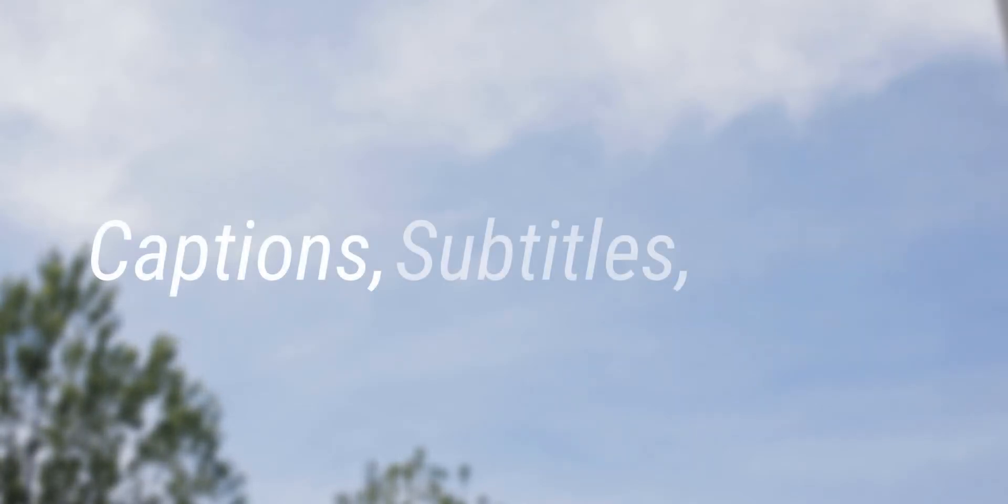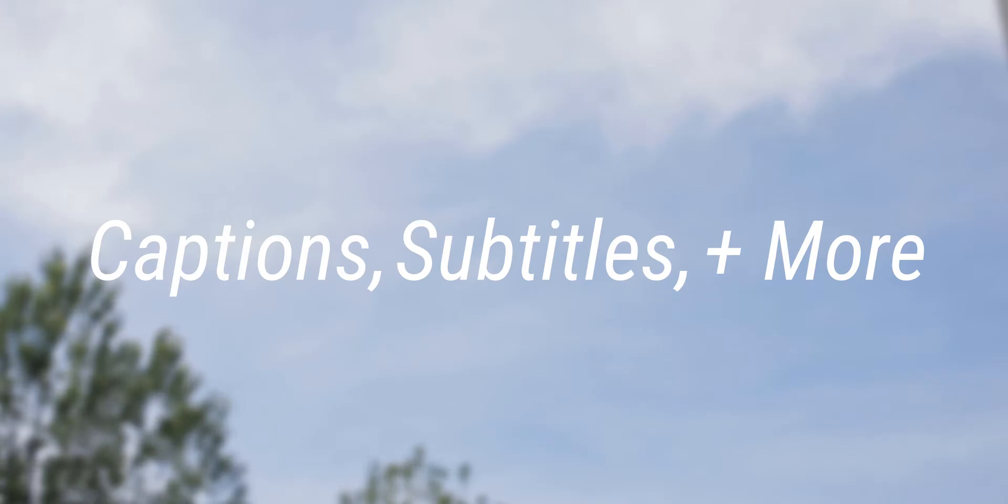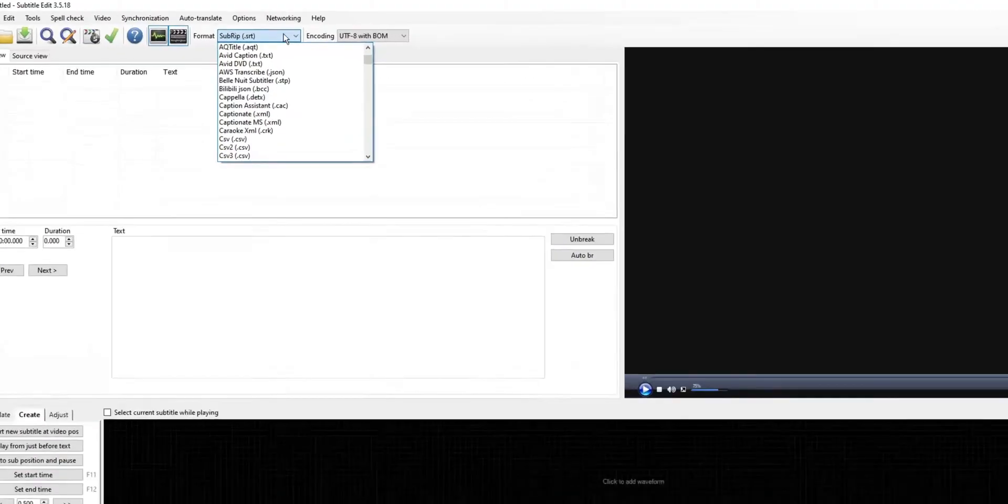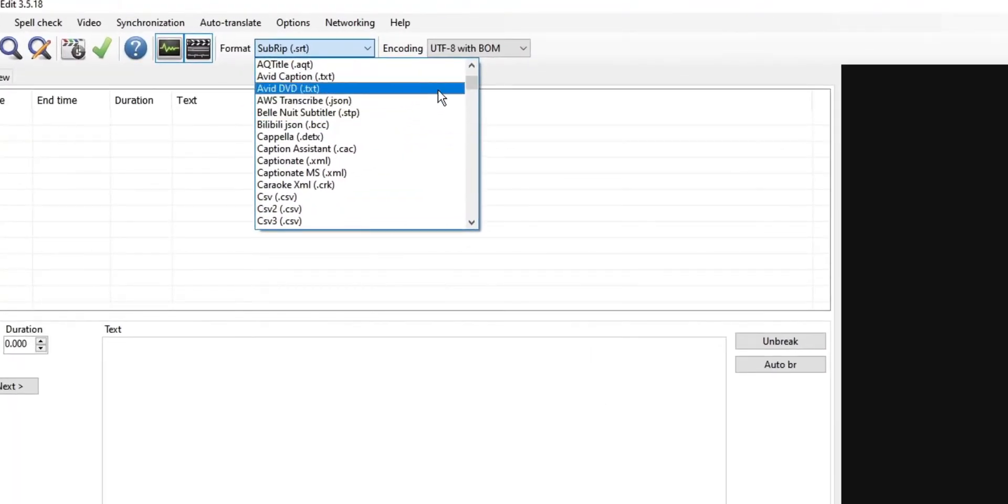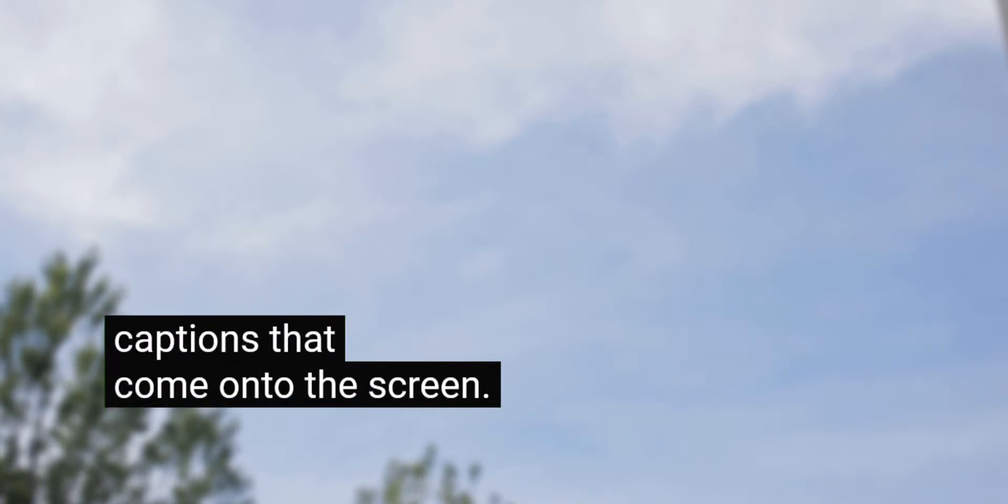This video is all about captions, subtitles, and more. There's pretty much everything in here, including the different formats, software you can use, adding color and positioning, and fancy roll-up captions that come on the screen. Timestamps will be in the description, along with the YouTube chapters thing.